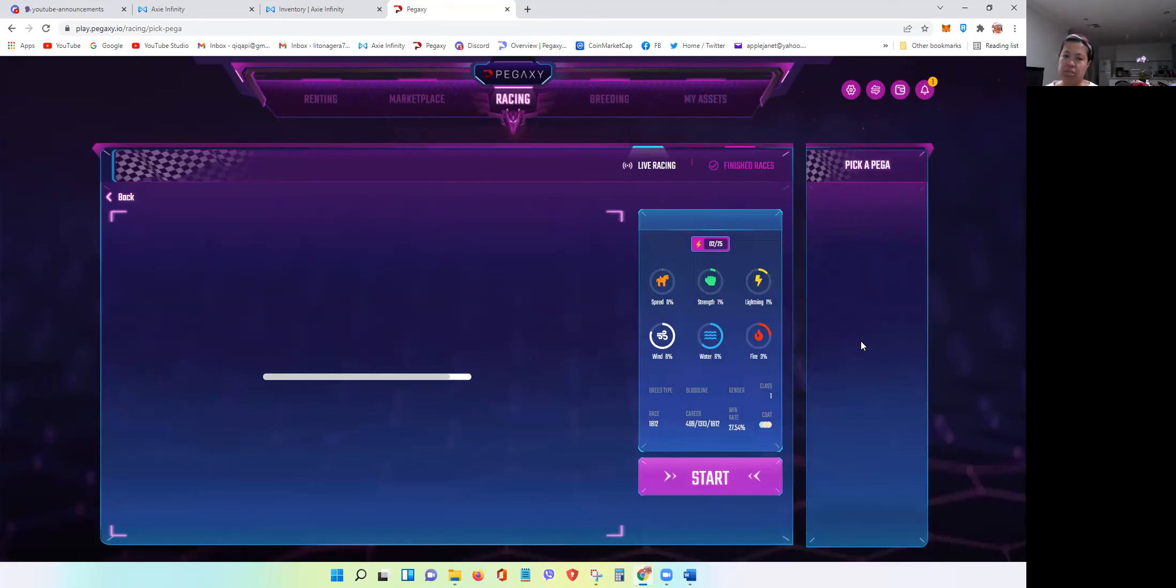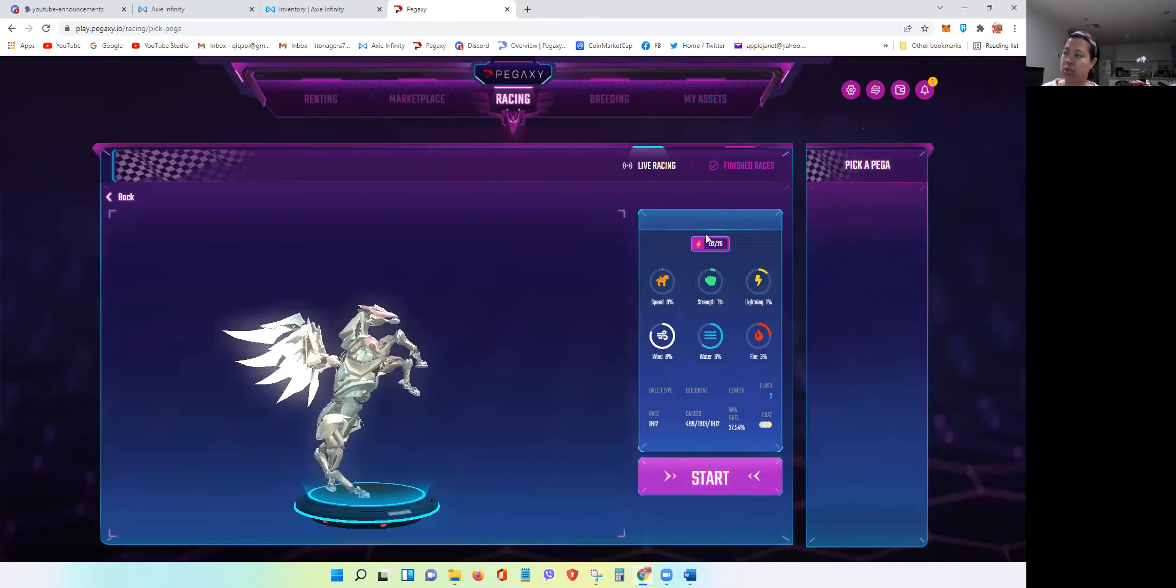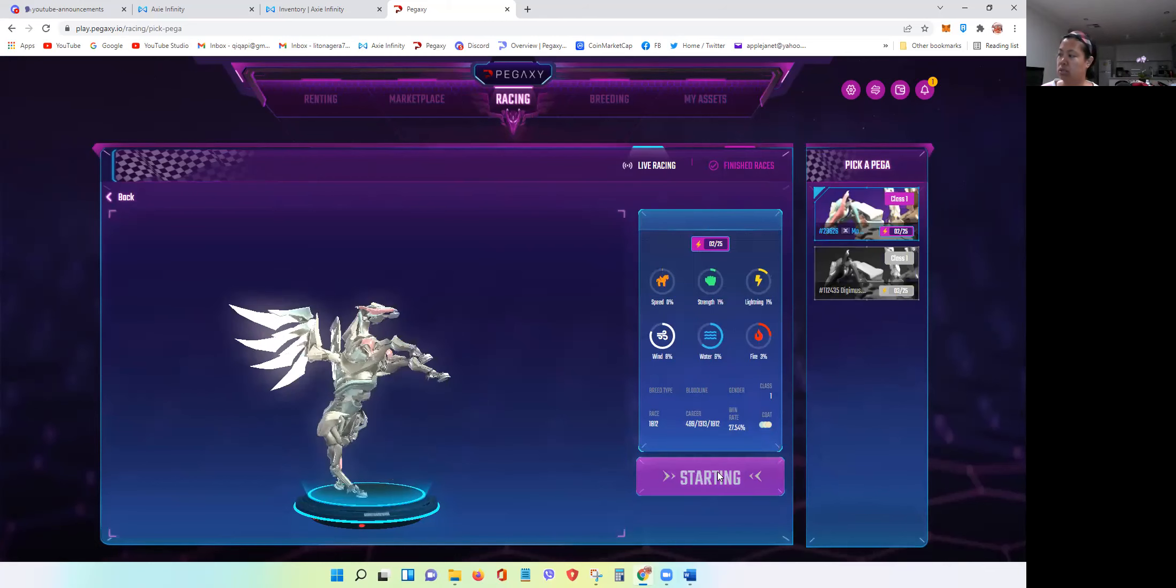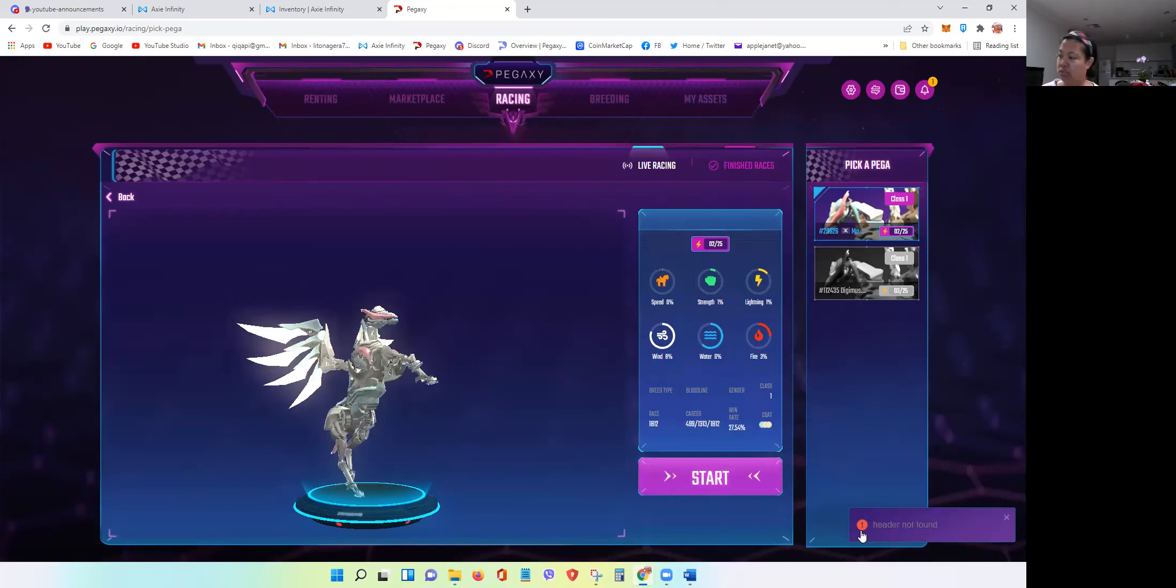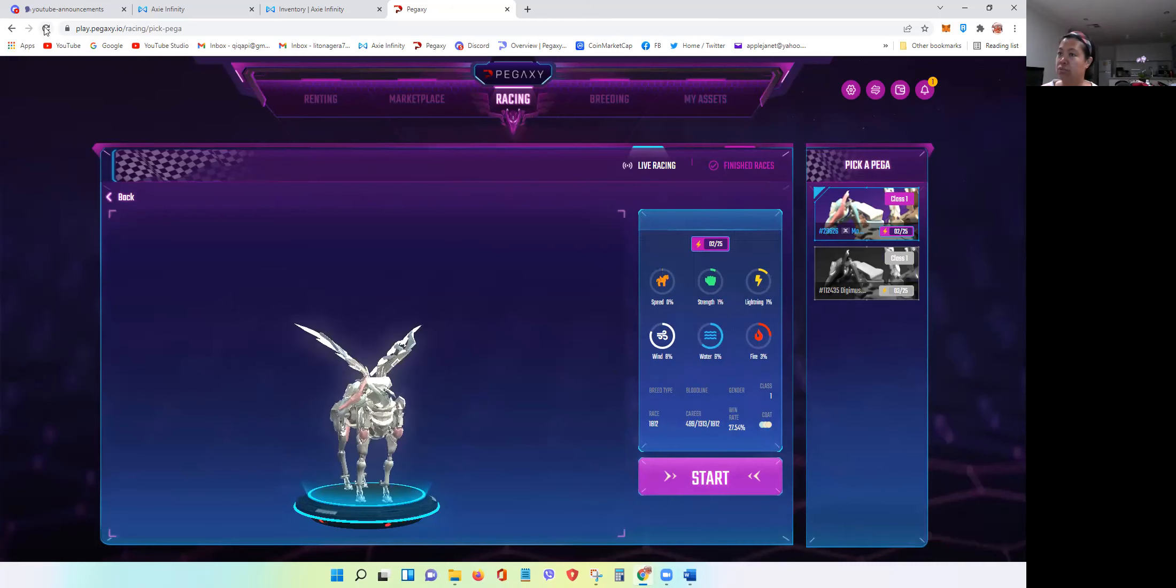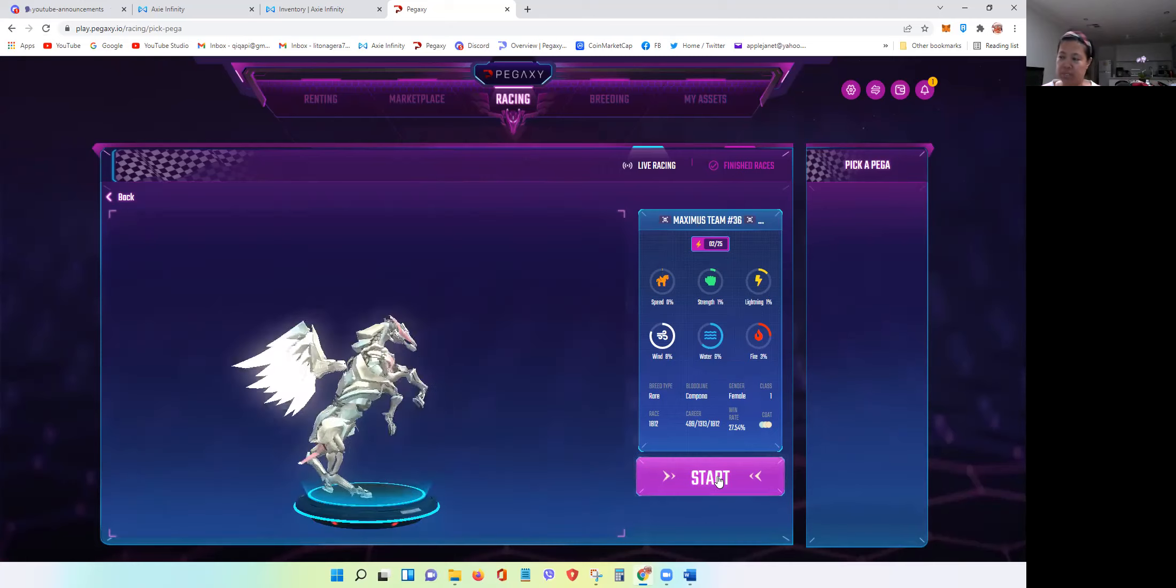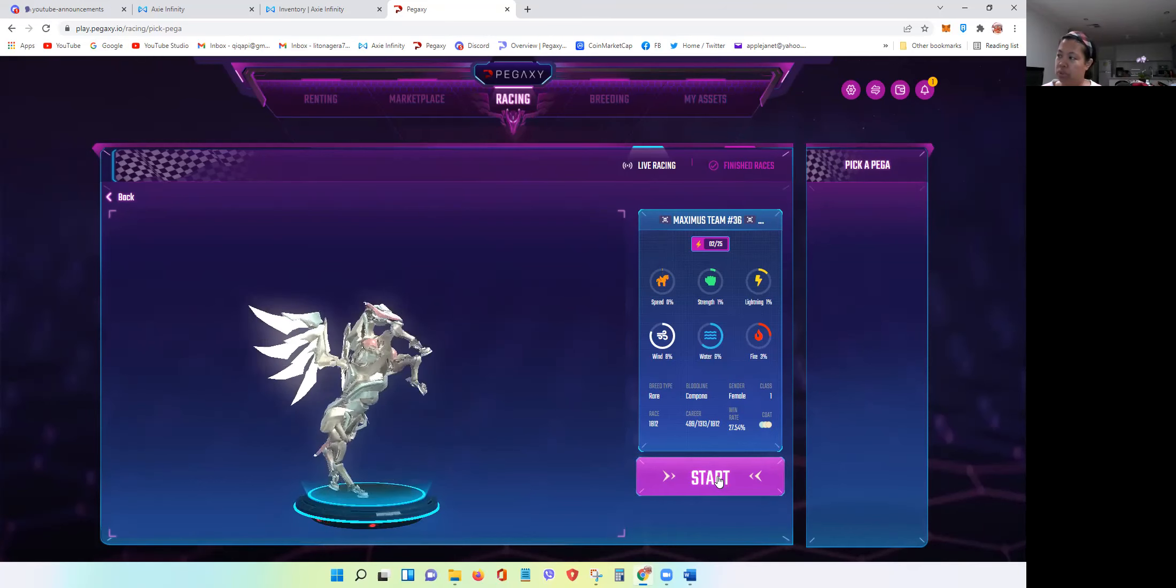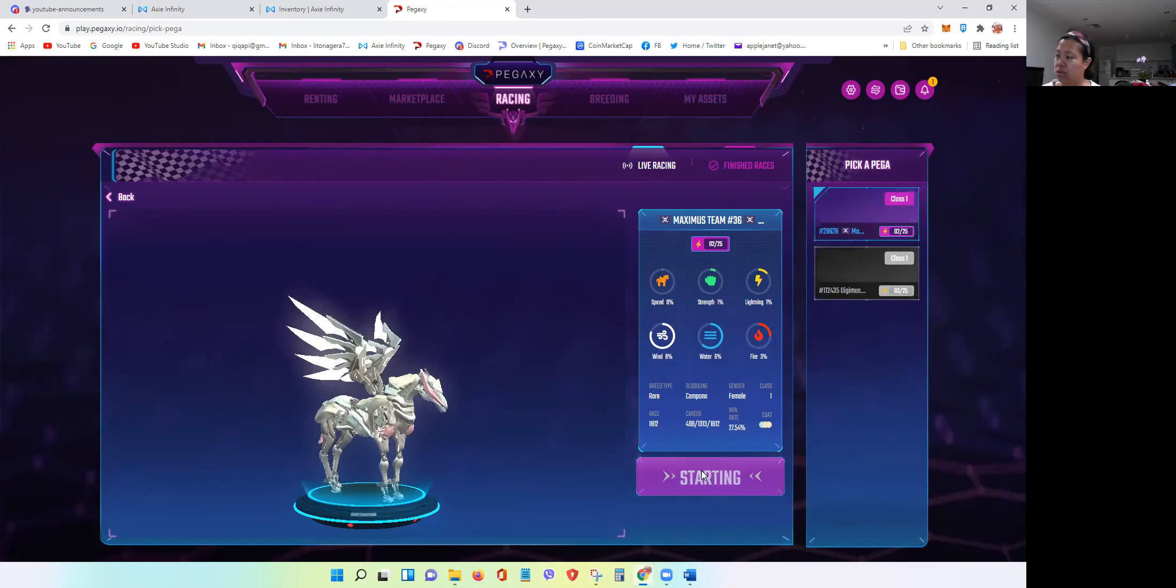Sometimes the other issue that you will get is if there's no horse name here like this one, it will say header not found. For that case, it's either you refresh the page. As you can see the name now appears and just give it some time. I think it takes time to process, I don't know if it's my computer. Now the horse is there, I can click start.